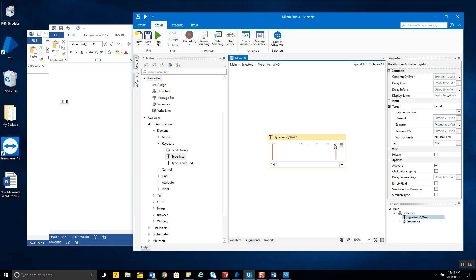I also want to mention there are two types of selectors: partial selectors and full selectors. We discussed this in the recording sessions, and I've provided detail in this week's blog post as well. A partial selector doesn't include all container-level attributes of the UI element, while a full selector — generated by basic recording — incorporates every attribute from the topmost hierarchy down to the most granular level. In basic recording, we use an Attach Window container, and partial selectors are used for the UI elements within it.